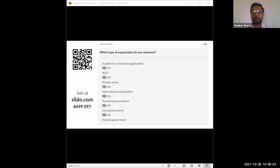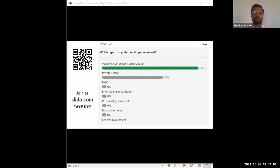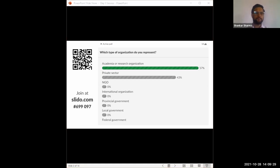So we have a slide question here. Tell us in which sector do you represent? So we have 26-27 people in the session and out of all, we have received the response from 14 so far. May I ask my colleague from Solution Plus team to take the screenshot of this screen? Thank you.